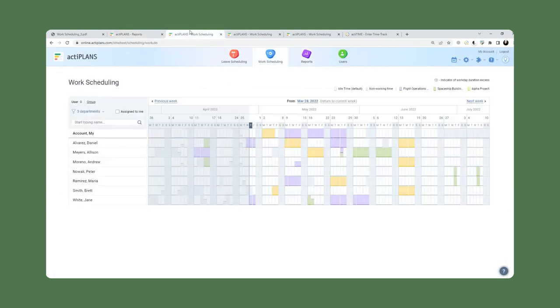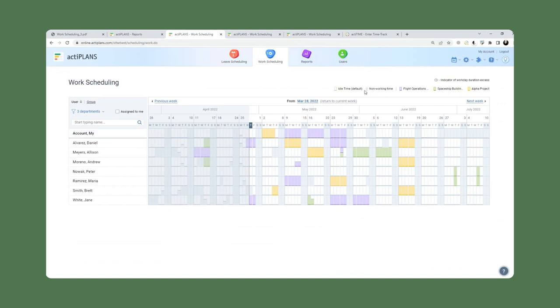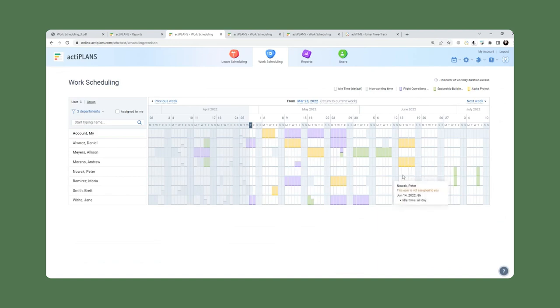The second scenario is the ability to use work scheduling for projects. As we can see here on the legend on the top right, we see flight operations project, spaceship building project, alpha project. We have a line of projects that users can indicate on the calendar to show what kind of projects they're working on right now and for how long.